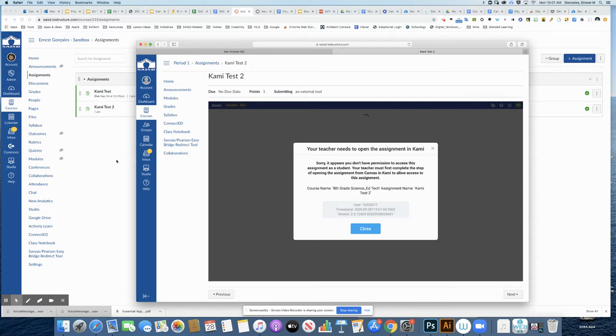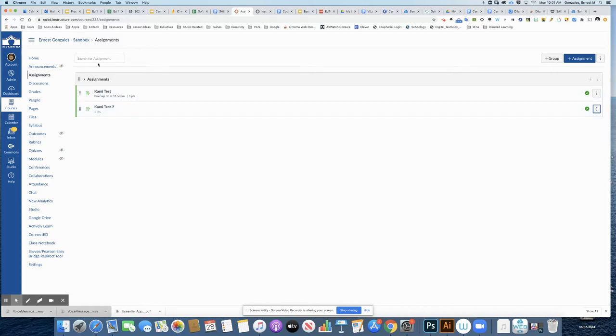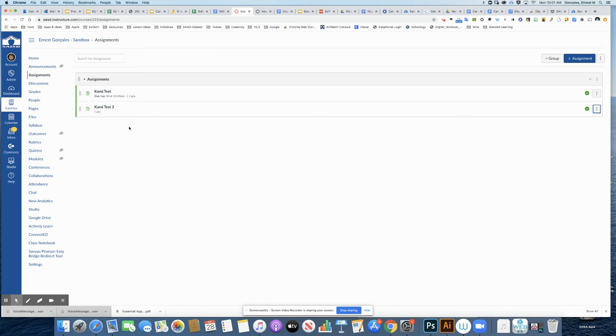So what I did as the teacher, and this is the teacher's screen over here, is I created the CAMI assignment in my sandbox and I ended up sending it over to my actual course. Now I didn't open it yet over there.